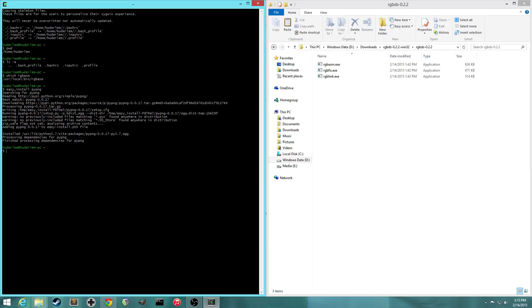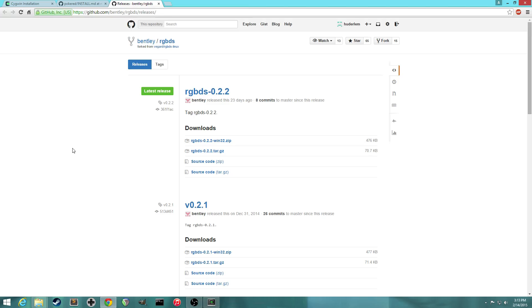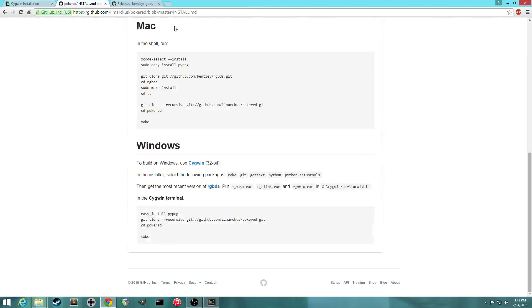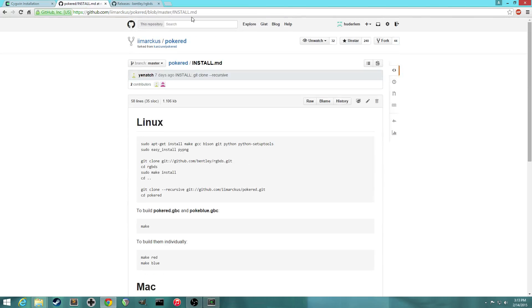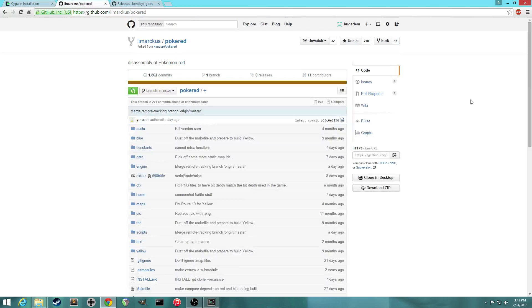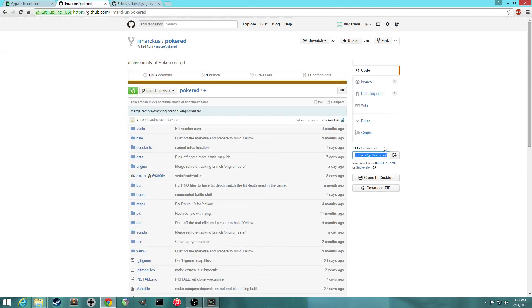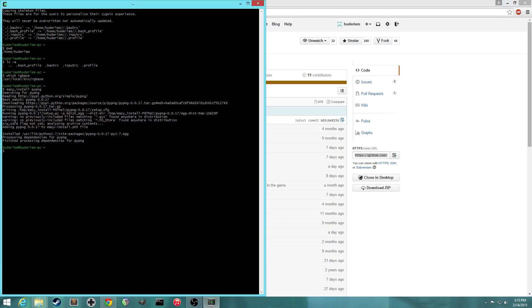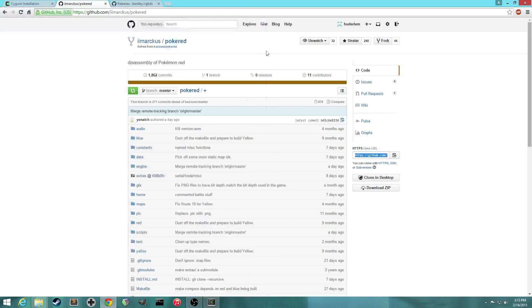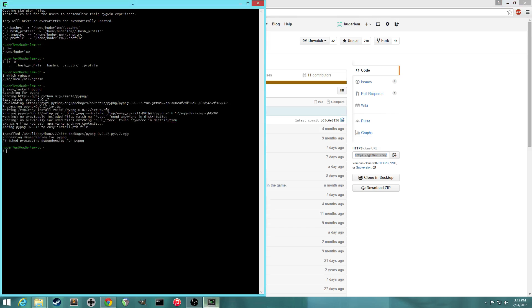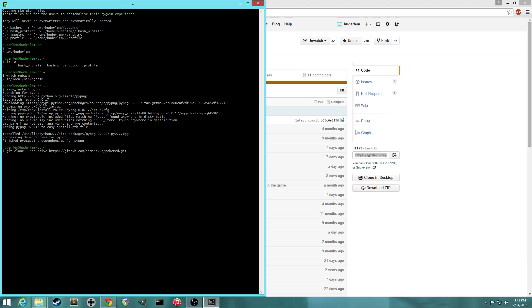Anyway, so the next thing we want to do is we want to grab the PokéRed project and put it onto our local machine. So copy this URL on the PokéRed project, go back to Cygwin, and we're going to use git to clone the repository. This is the repository, and cloning it just means take it from the internet and put it onto our machine. So git clone --recursive and then the URL that you copied. So now it's just downloading all those files.